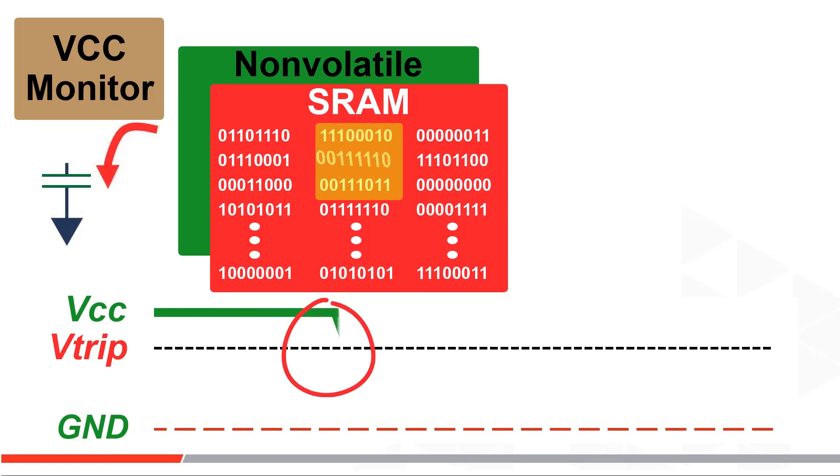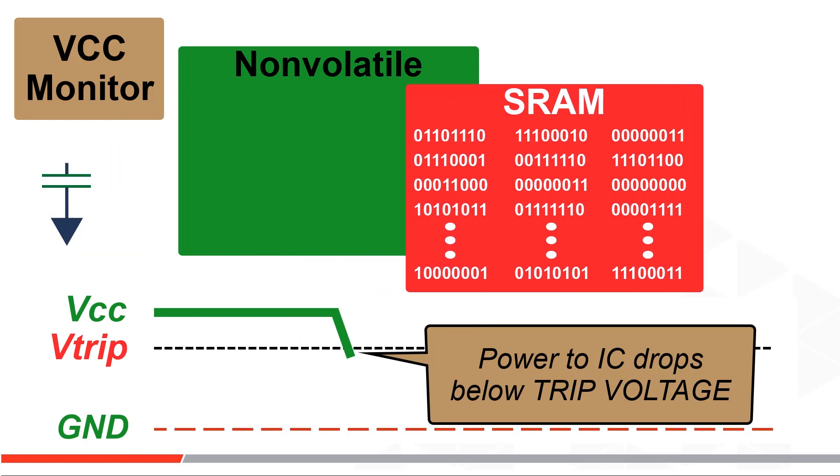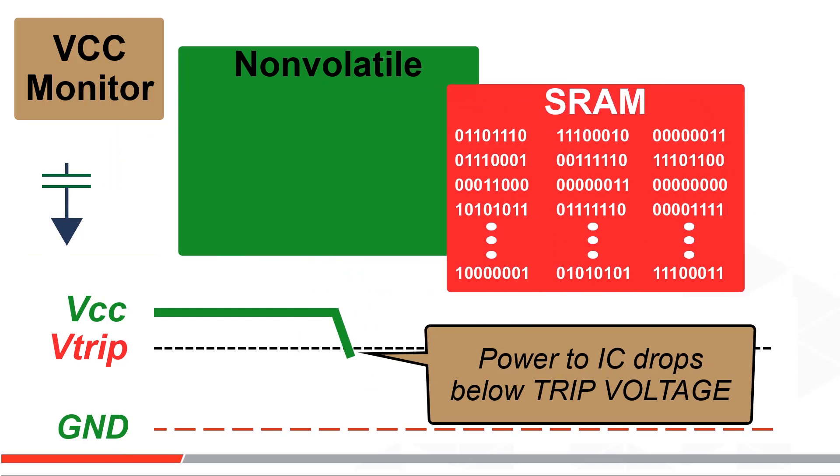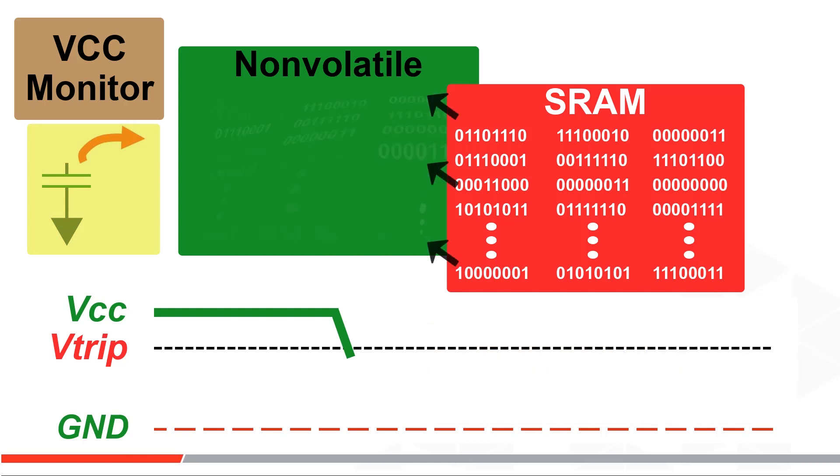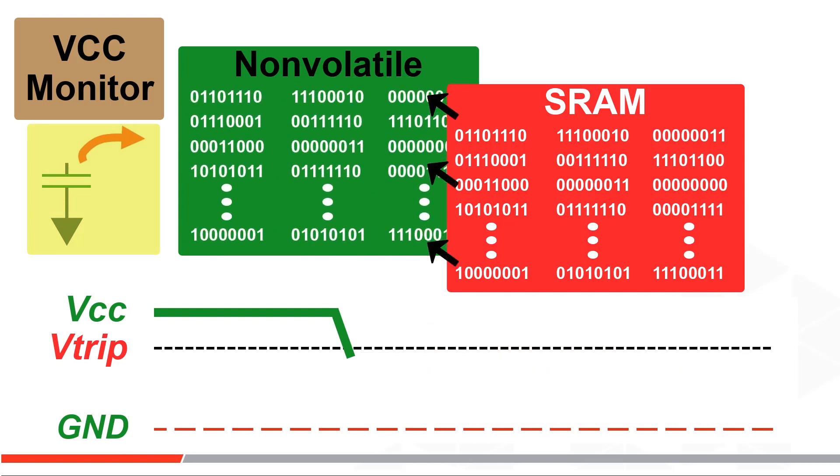Here suddenly, likely unexpectedly, power goes away and drops below an internal trip voltage. The trip voltage disables the SRAM interface and the EERAM now uses the stored capacitor power to move content to the non-volatile transistors.